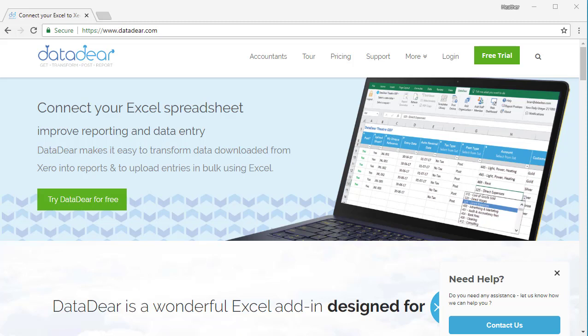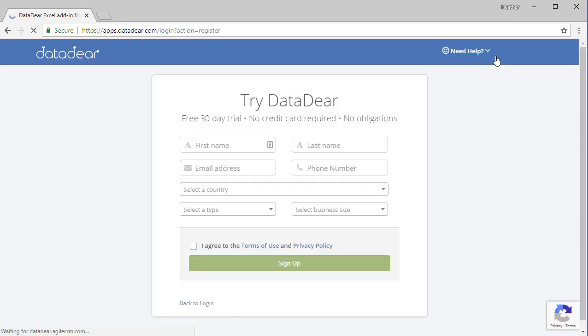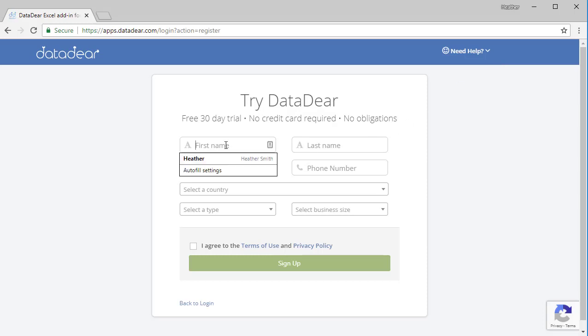So this is the DataDeer website. Come over here and click on the green free trial option, and you're brought to this Try DataDeer page where you need to fill out your information.